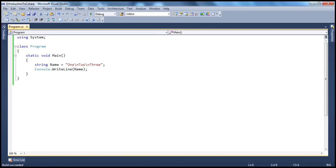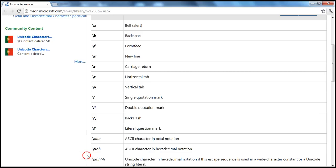Those are the different escape sequences. If you type 'escape sequences in C#' in MSDN, you'll get that as the first article. Depending on your requirement, you can use that chart. For example, if you want to output backslash itself, you escape that with another backslash, because backslash has a specific meaning as the escape sequence character.